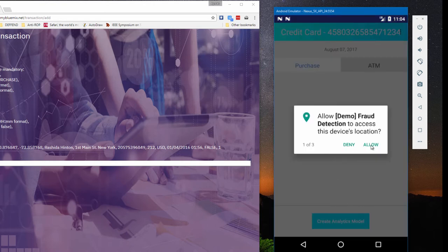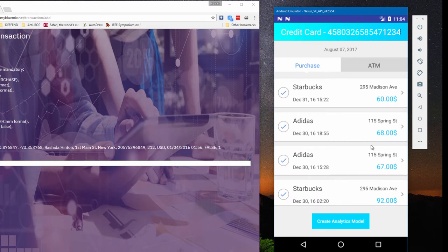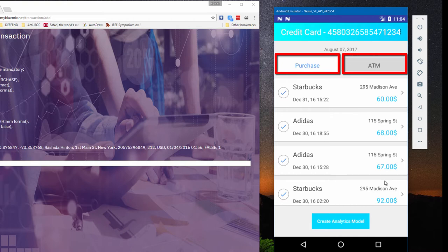After login, the Defend client displays the transactions screen. Charlie's transactions are divided into two tabs, purchases and ATM cash withdrawals. He can choose either tab, depending on what he's interested in.